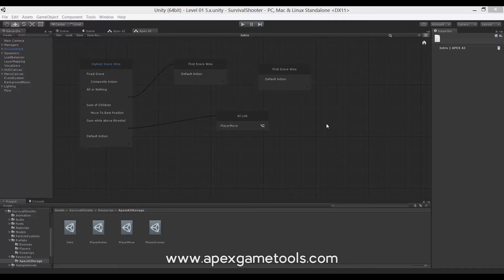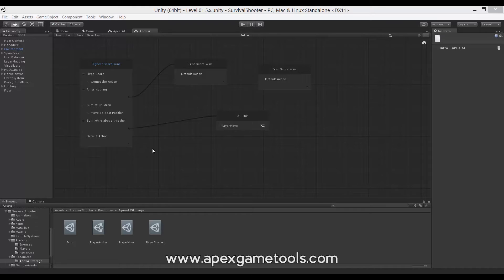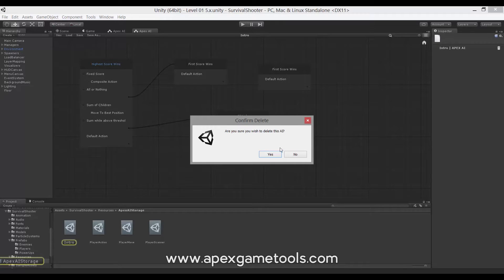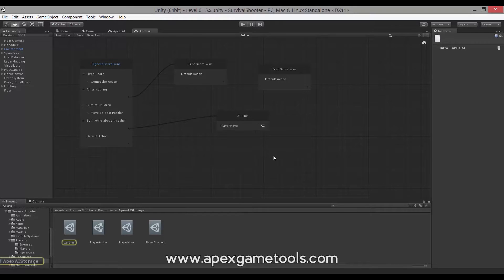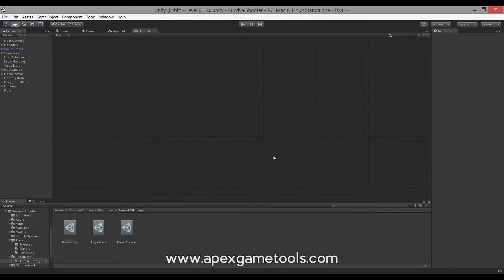Before we get started, we just delete the one from the previous video. We made this example AI just to show the different building blocks. We don't need that anymore, so let's go ahead and remove that one. And then we have a fresh canvas so that we can start anew.